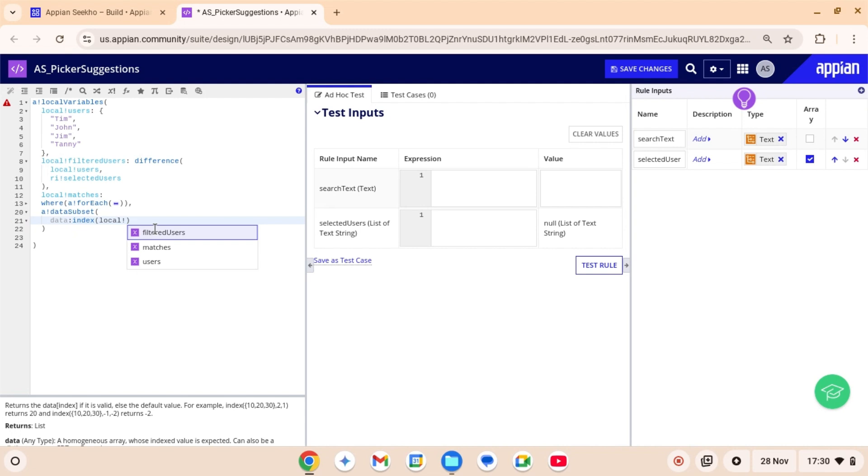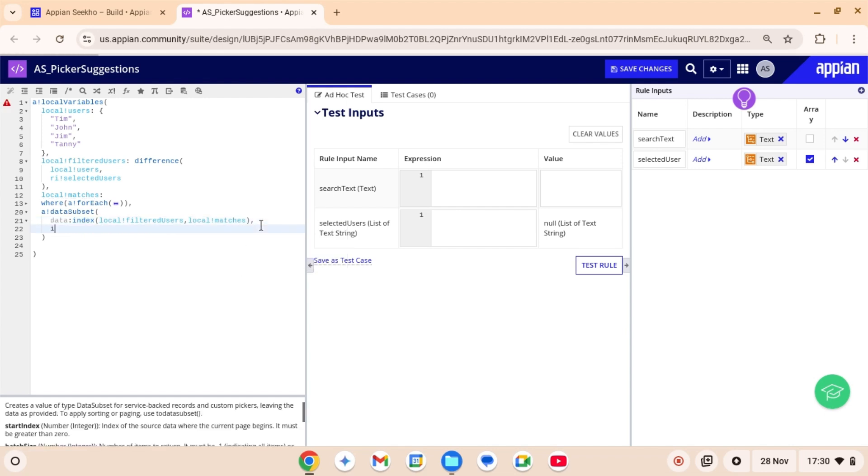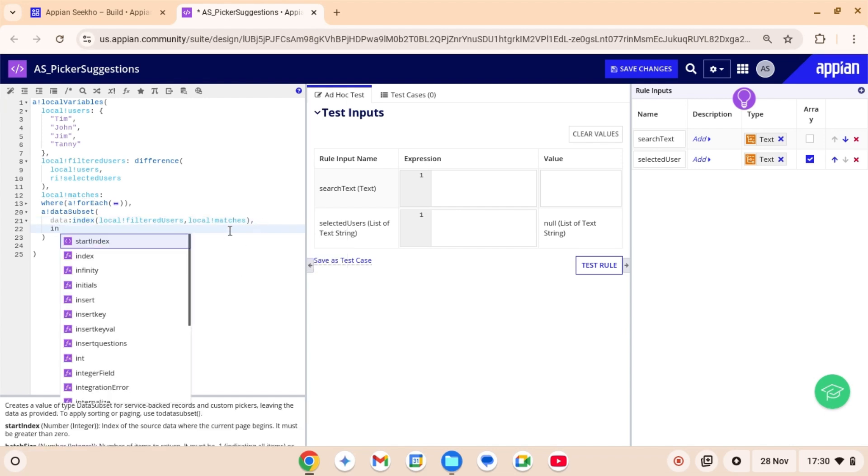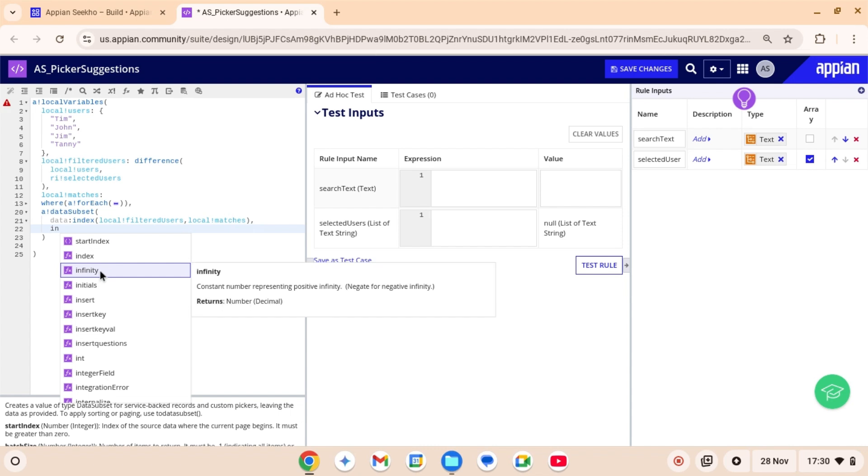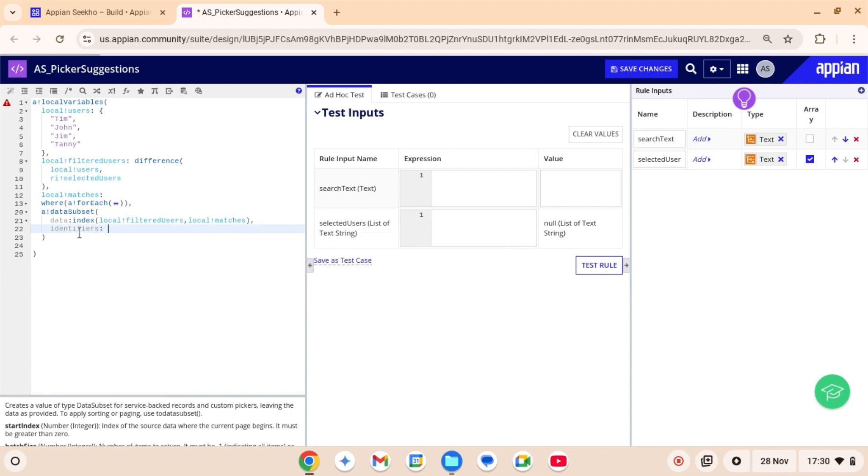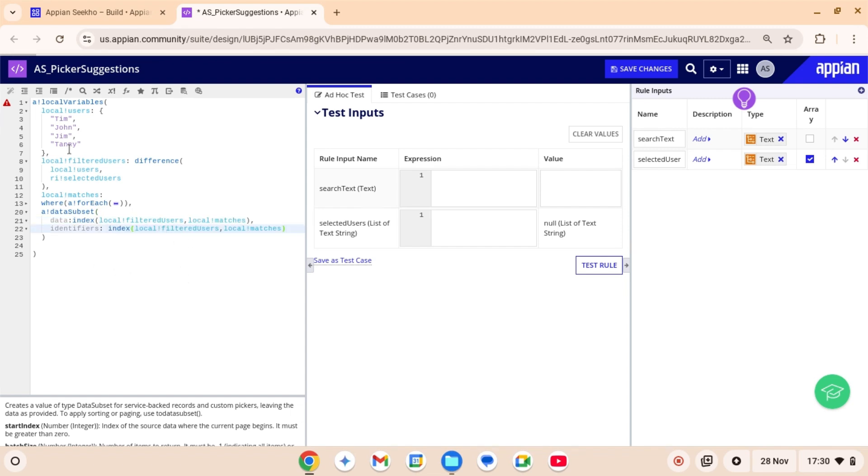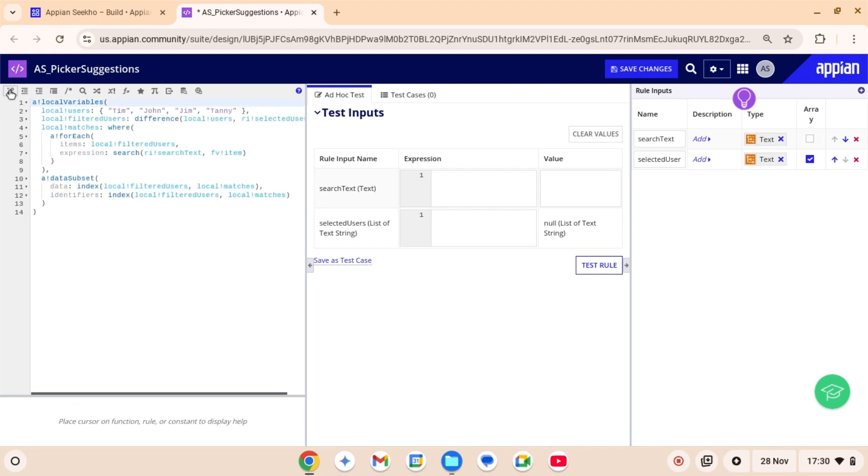The data parameter, which contains the labels is just for displaying purpose. But the identifiers are for saving purpose. Here in the data parameter, I will use index function to retrieve all those users from the list local filtered users based on the indices. So here data is going to be local filtered user as this is the list from which we want to extract the users and index is going to be local matches as local matches returning the positions of the users. Let me quickly format the code and test the setup to ensure it works as expected.